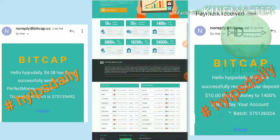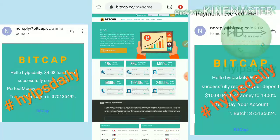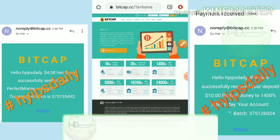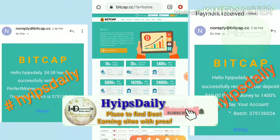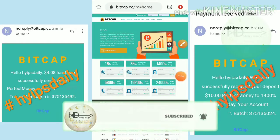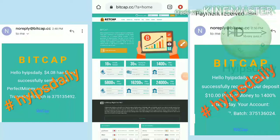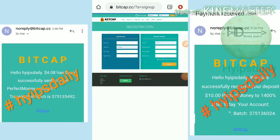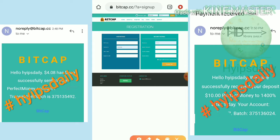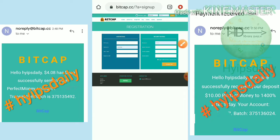To start here, you can use the link given in our description. After clicking on the link it redirects you to the site. To create an account, just hit the Open Account button. After hitting it, it redirects you to the registration page where you have to complete some basic details.